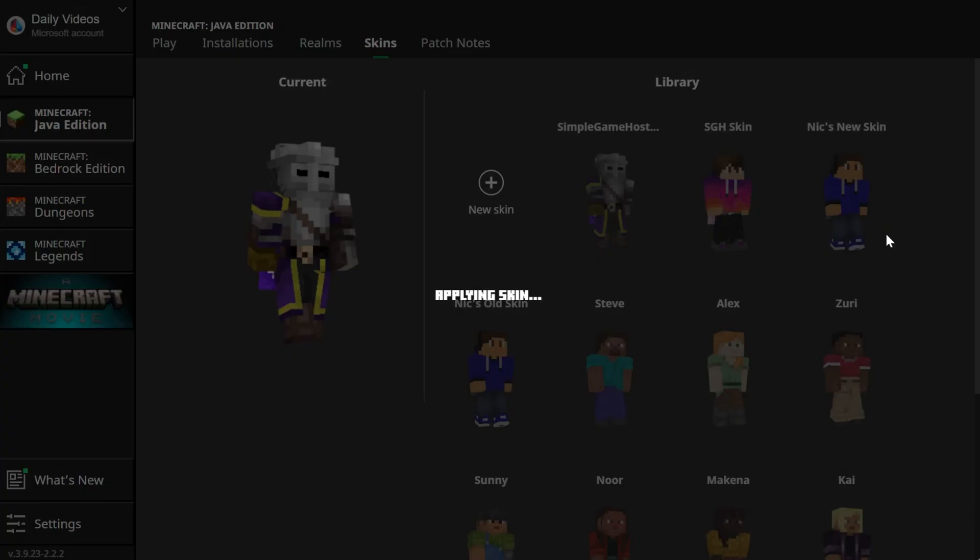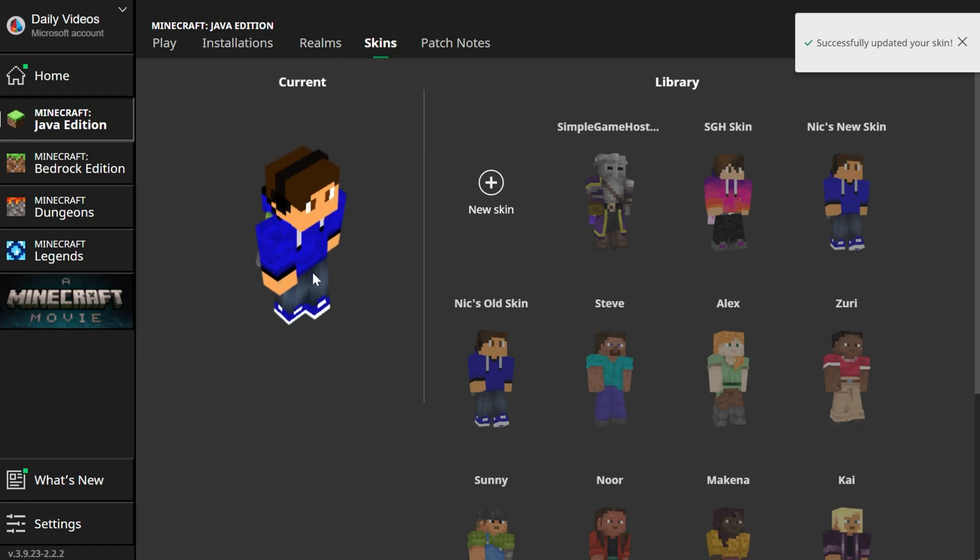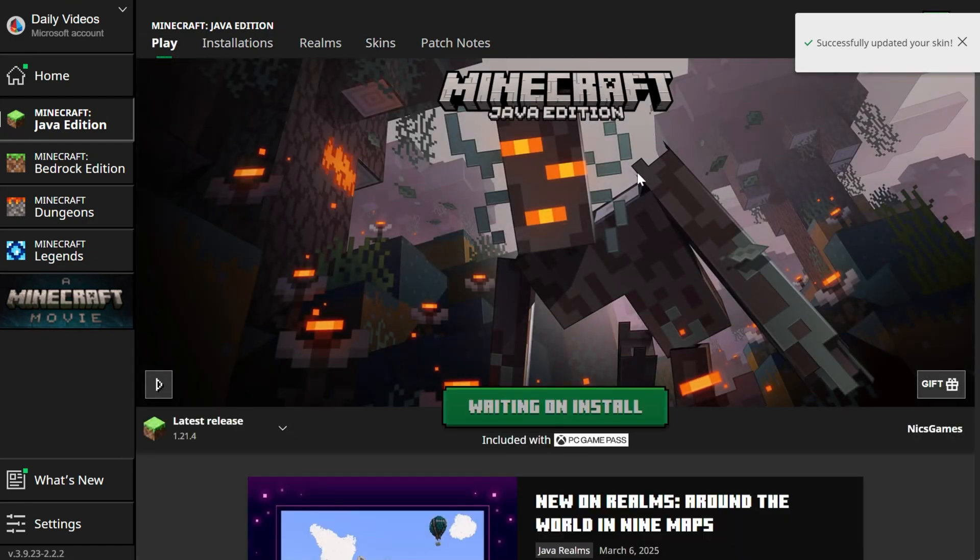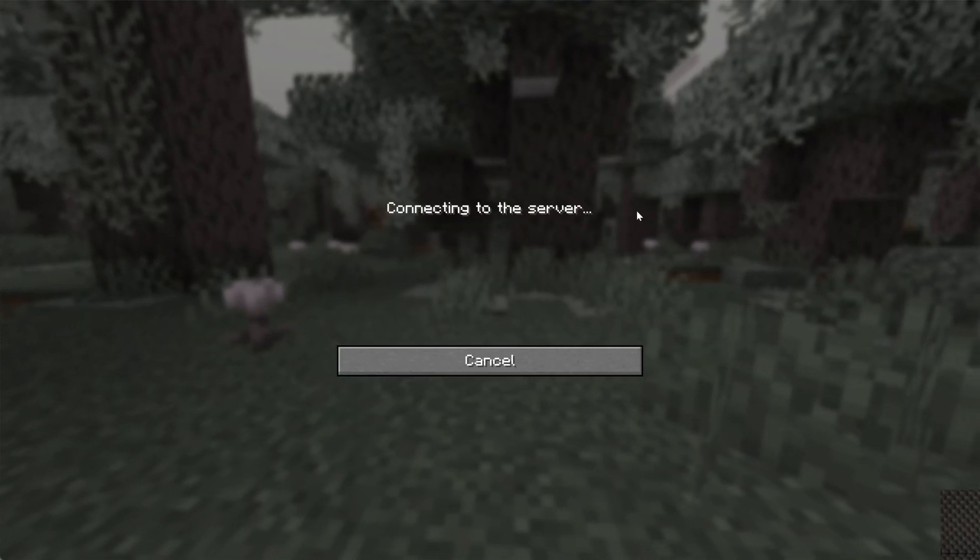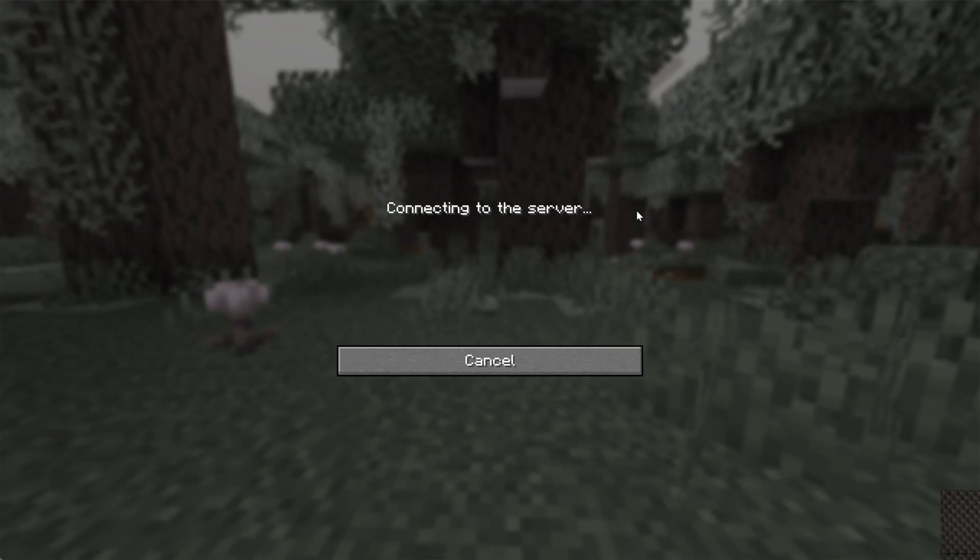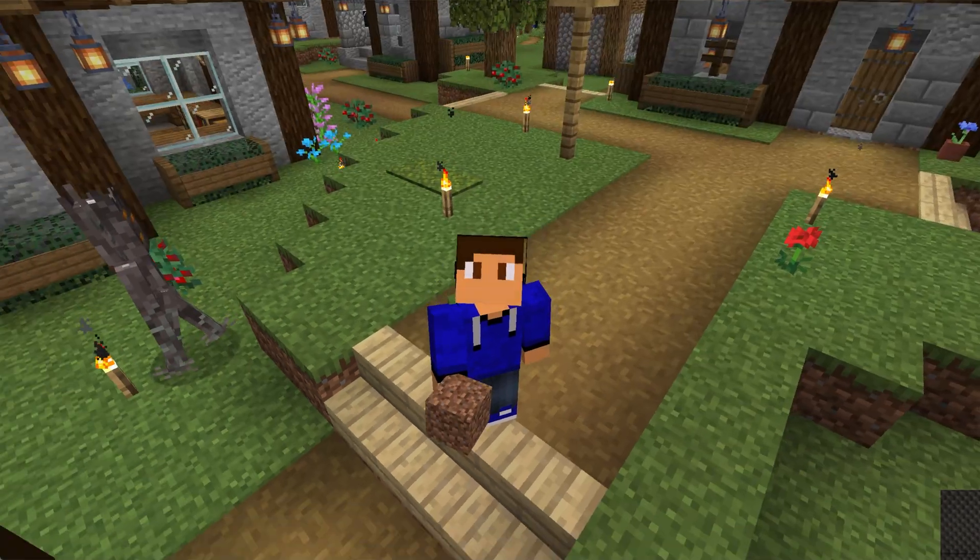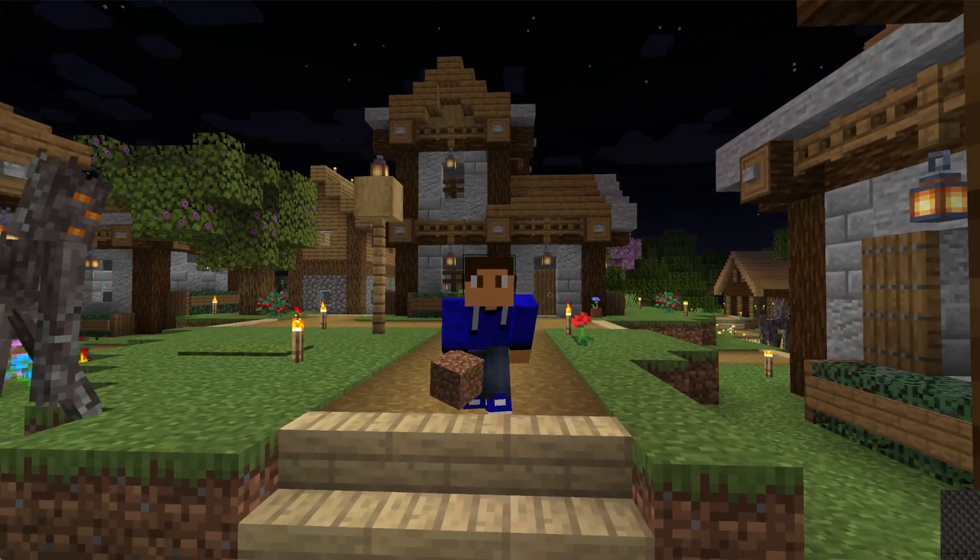For example I'm going to go back to the skin I always use here. There we go and we can play and view that very quickly on our Simple Game Hosting server by pressing F5. There we go back to the skin we all know and love.